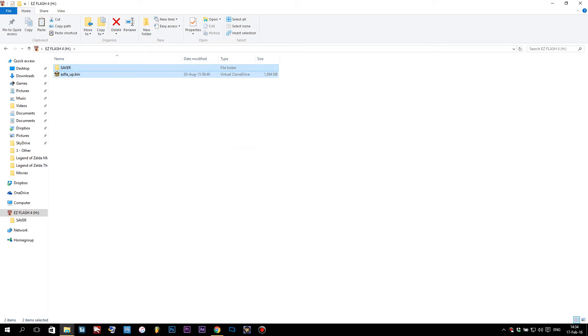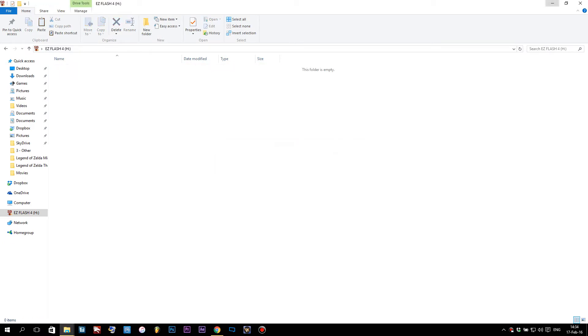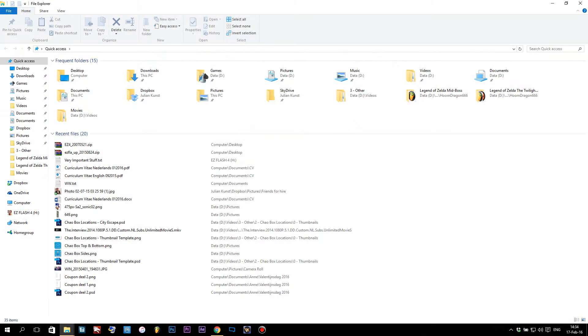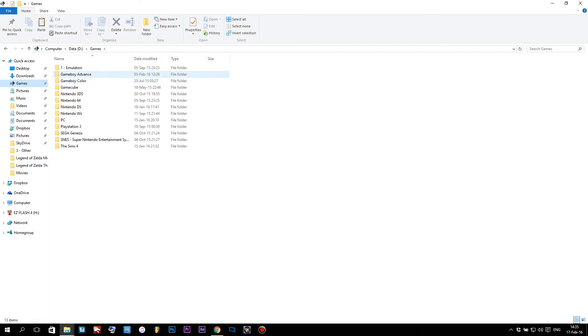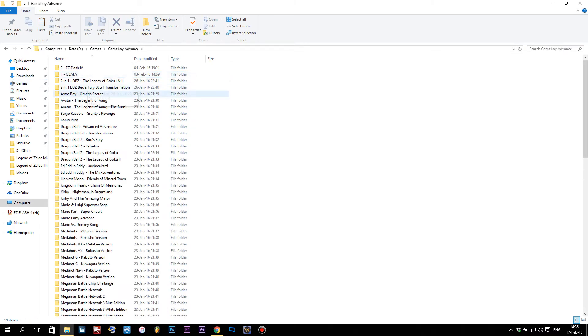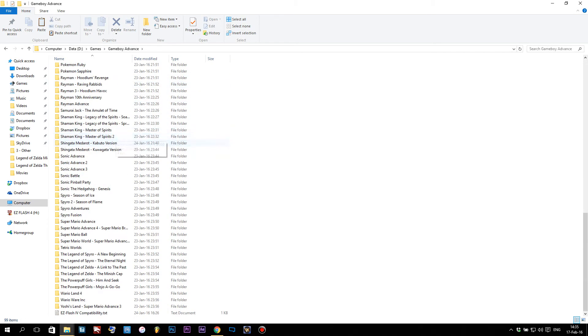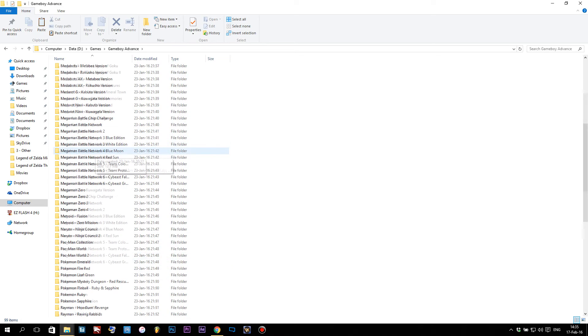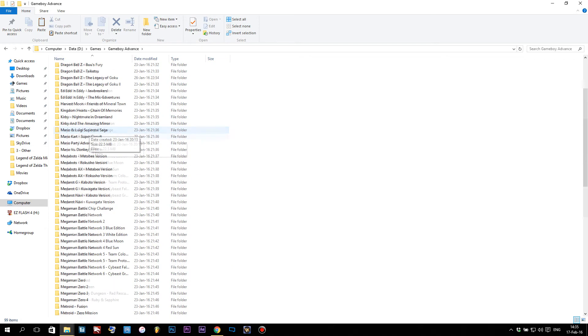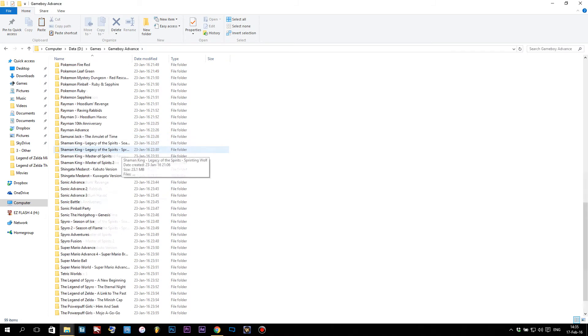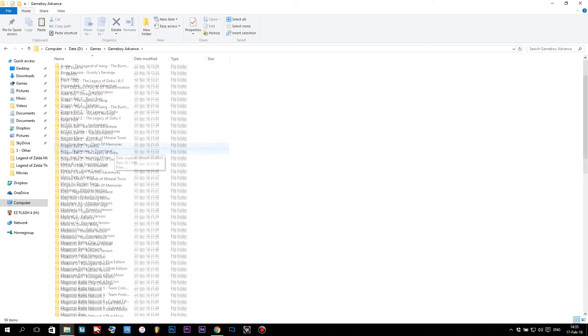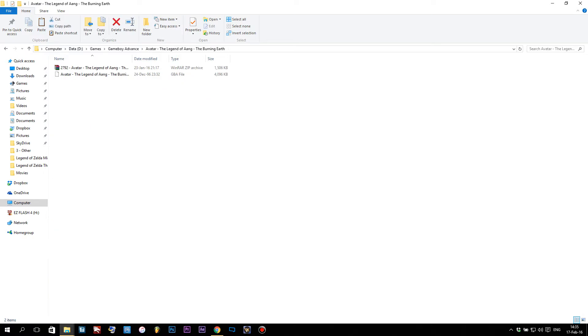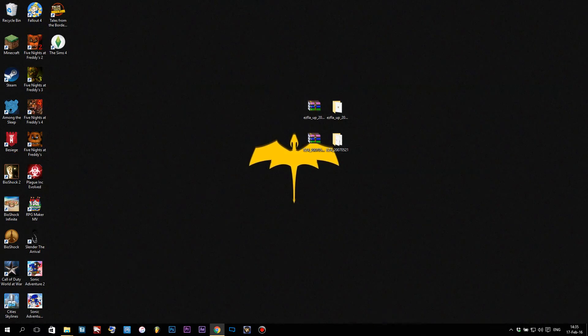Now we're actually gonna start putting games on the EasyFlash 4. I'm gonna open a file explorer and go to my Game Boy Advance games. As you can see, I downloaded a ton of games already. You're still gonna have to do it, and I'm not gonna provide any links for that—legal issues and stuff. Get yourself some GBA ROMs, it's really easy to find them.